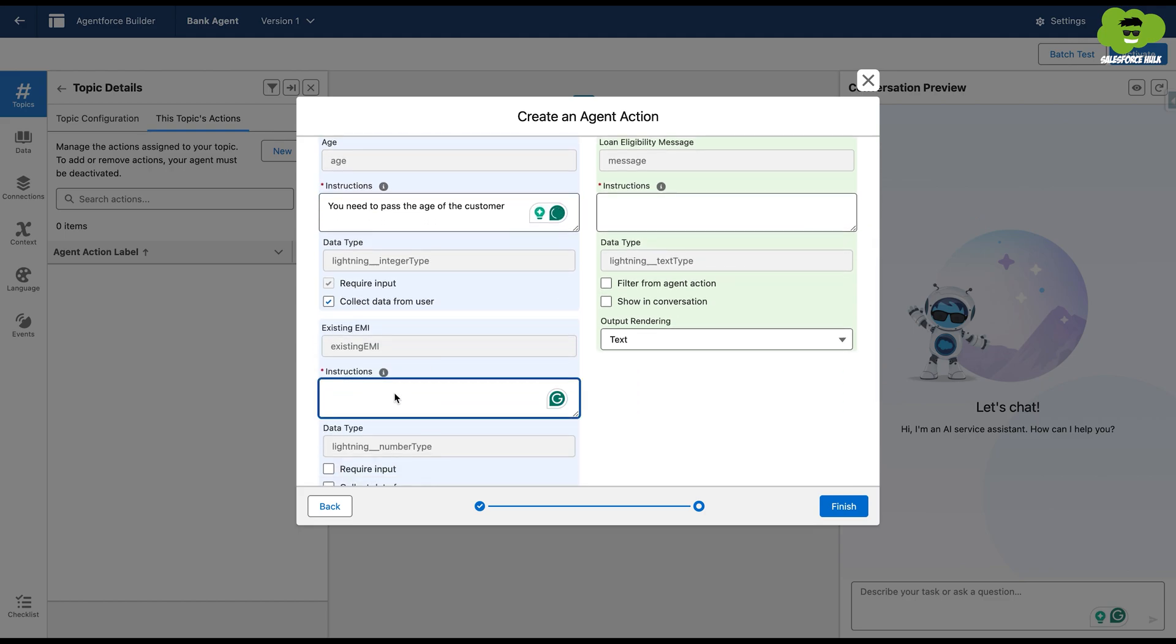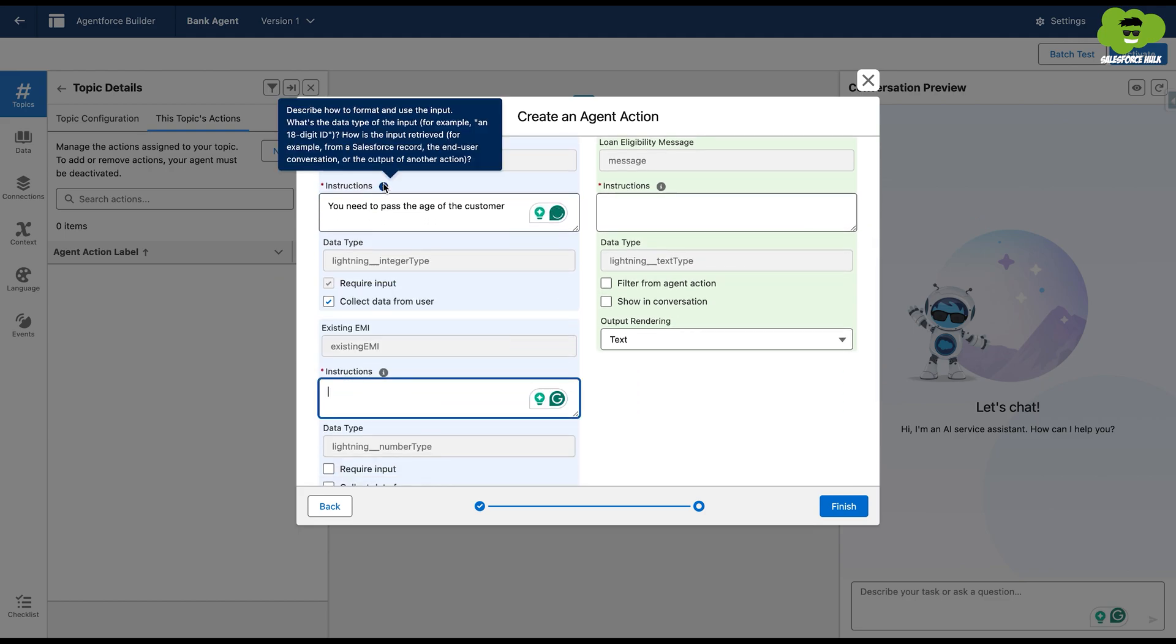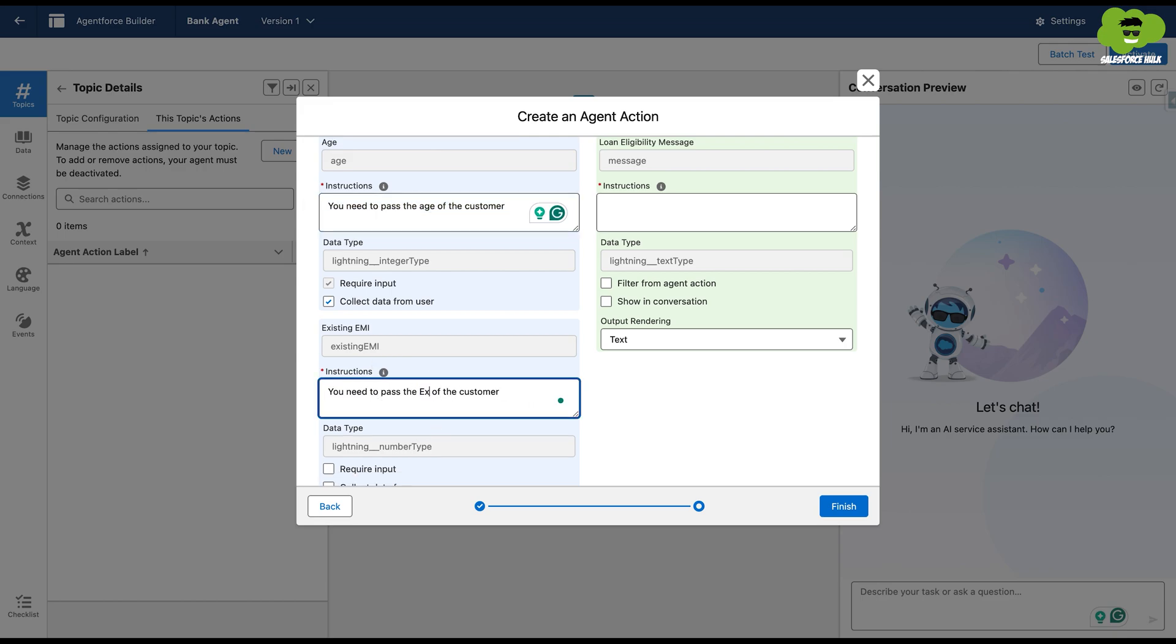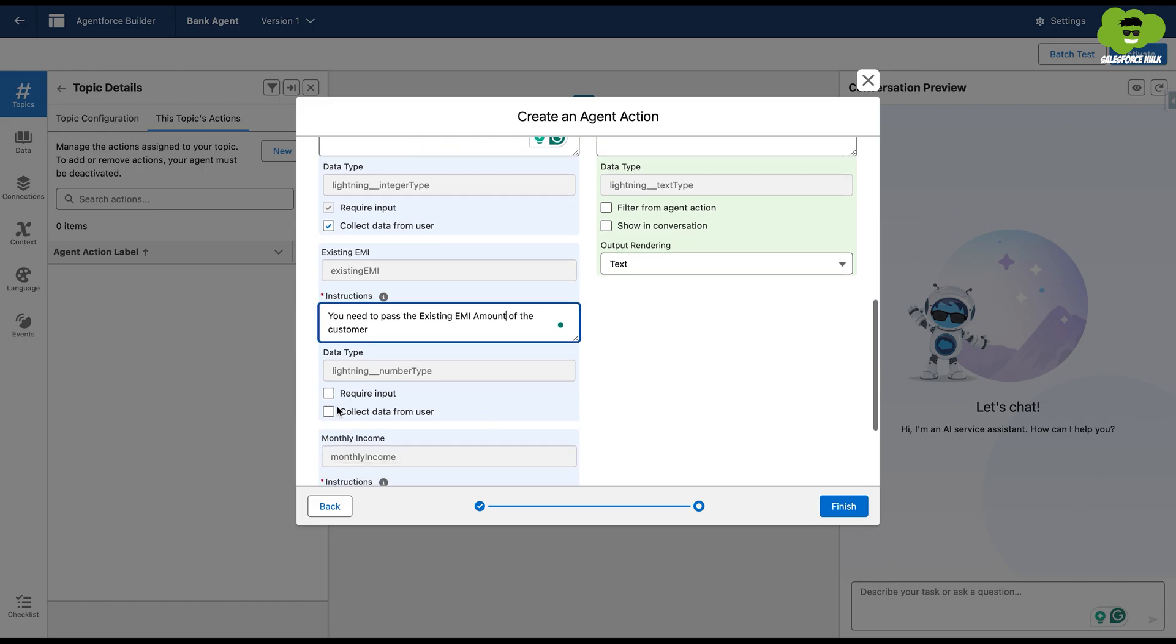Another instruction in the existing EMI as you need to pass the existing EMI amount of the customer. And then we're going to just check collect data from user and require input. Same is what we're going to do for each of the fields which are present over here as the inputs.